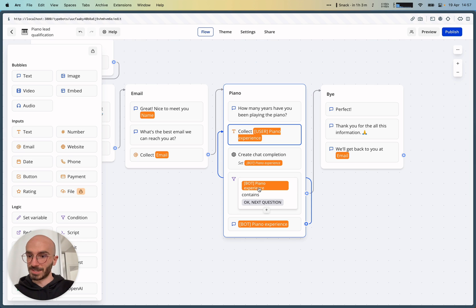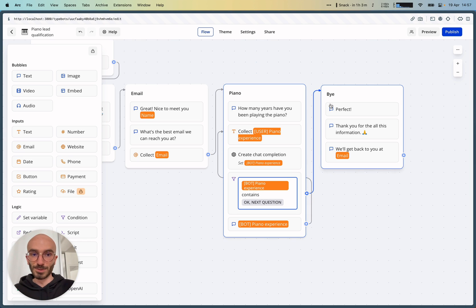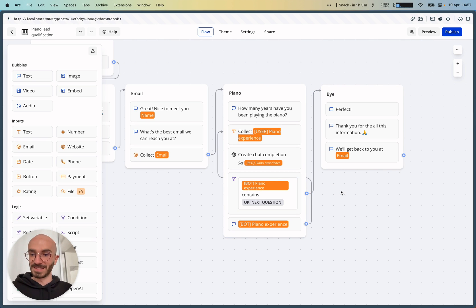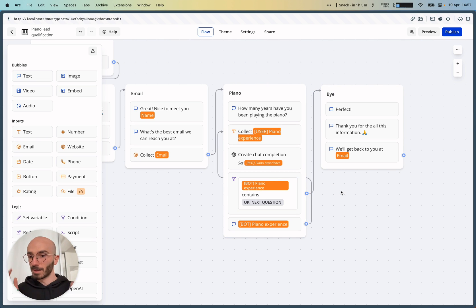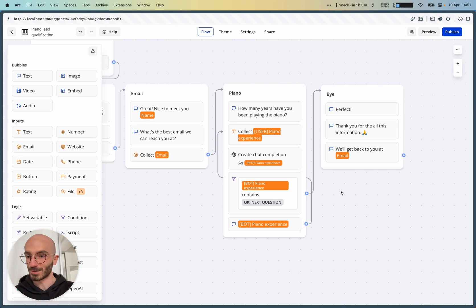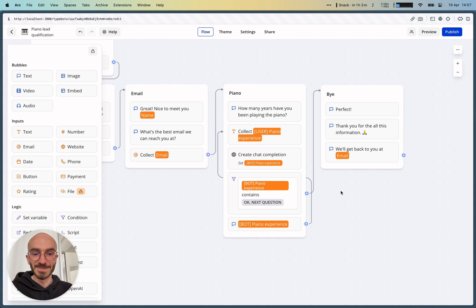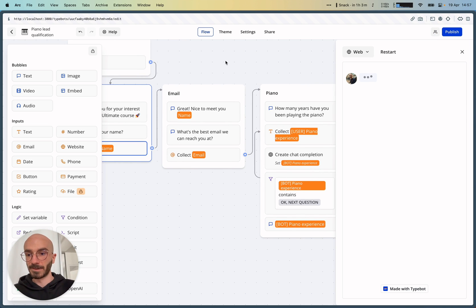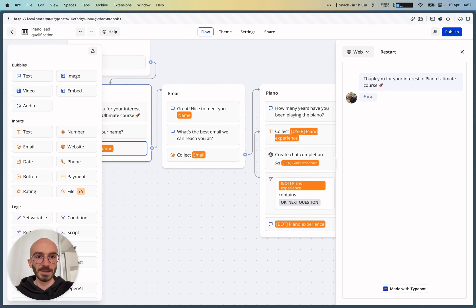Then we have this condition. If this condition is true, then we go to the by group. And that's how we can ask maybe three to five questions to OpenAI API and then continue into our flow. And yeah, here's the final result.